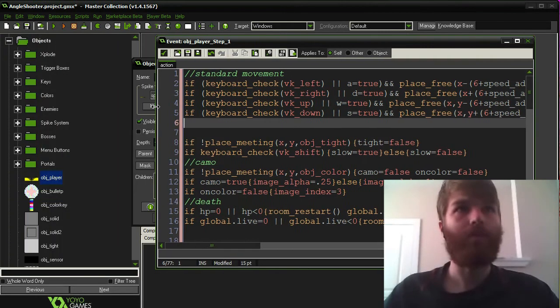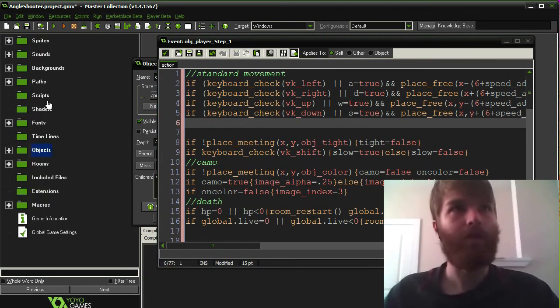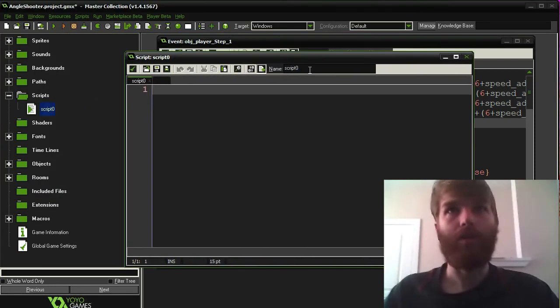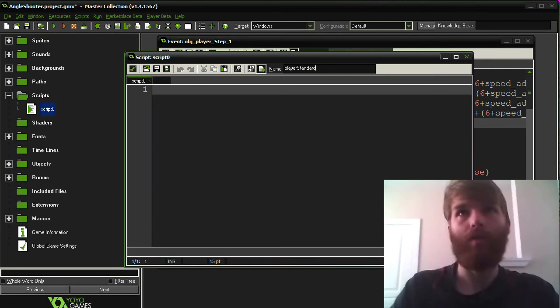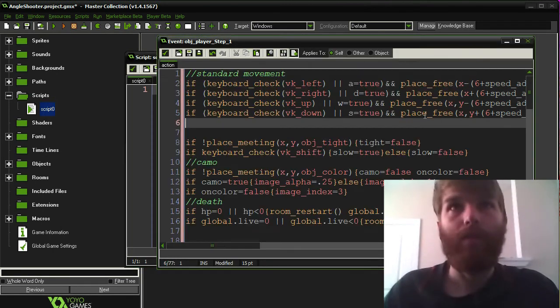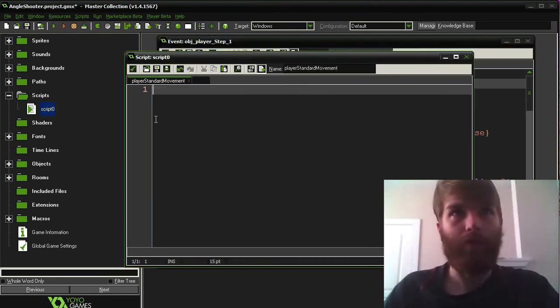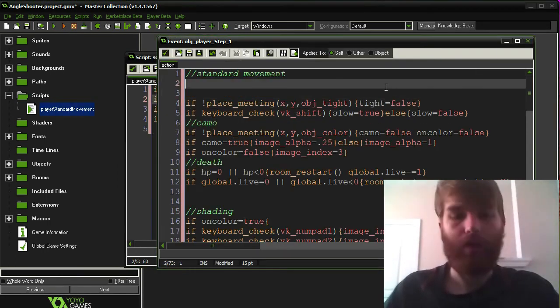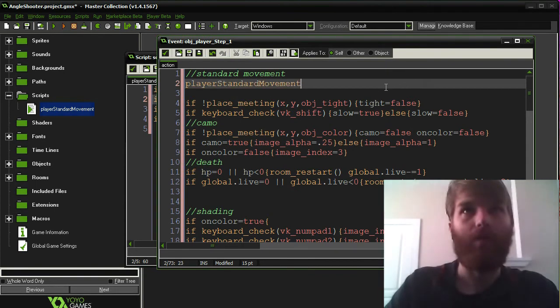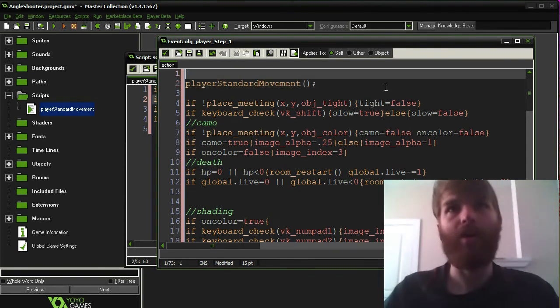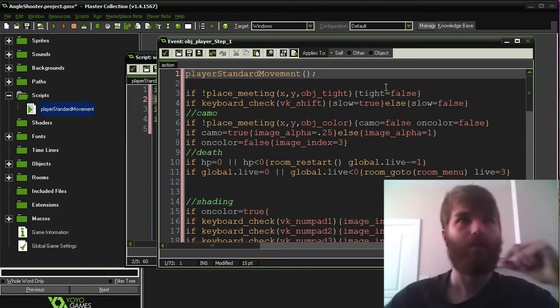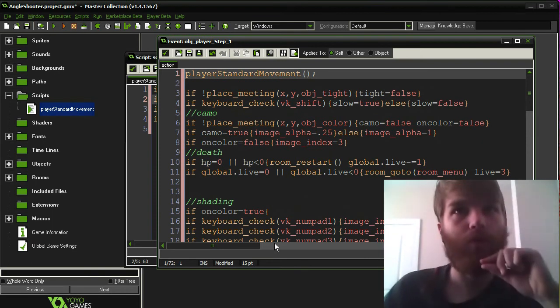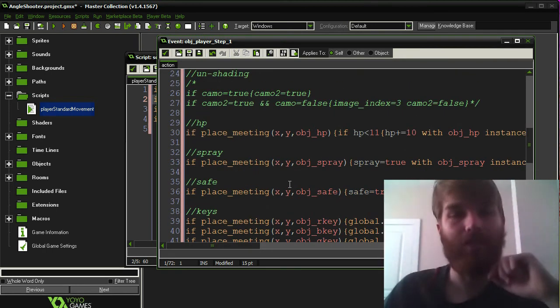Alright, so in order to make use of a script, I'm going to create a script, and I'm going to call it playerStandardMovement. And then I can just take all that, pop it over here, and then over here I just call playerStandardMovement. Basically, it's sort of the same purpose as a comment, except now it's much more clear, much more concise. So I'm going to go through and try and do as much as possible in the script, and we'll see how much easier to understand at the end.